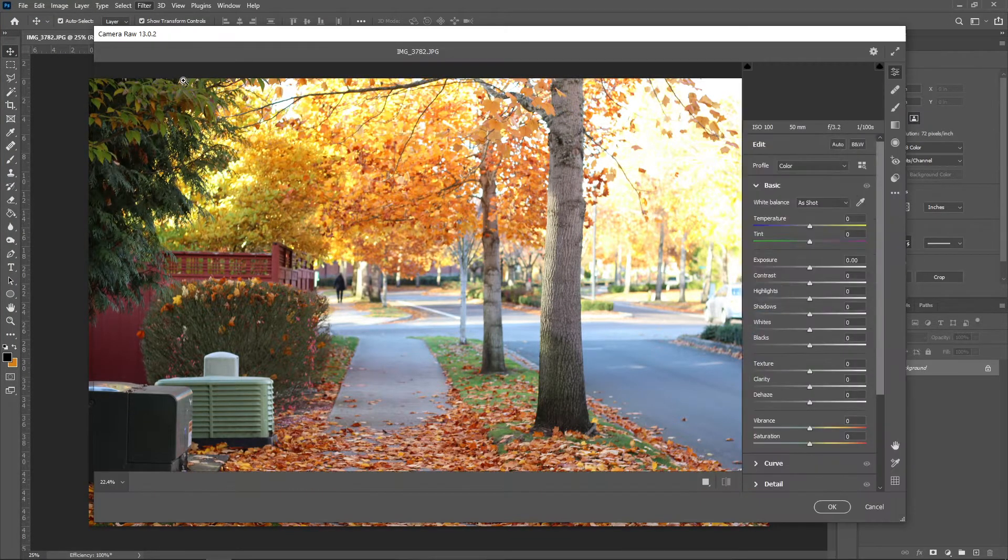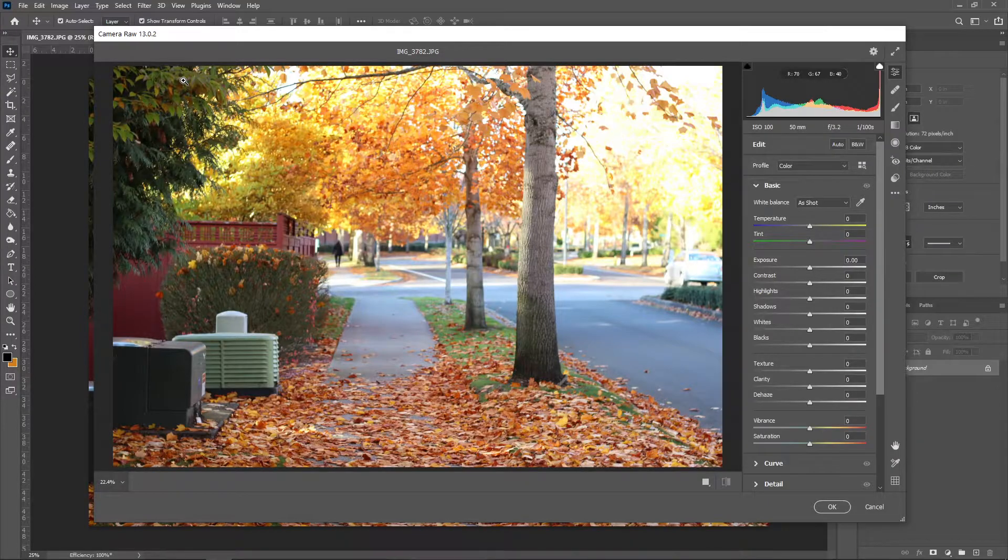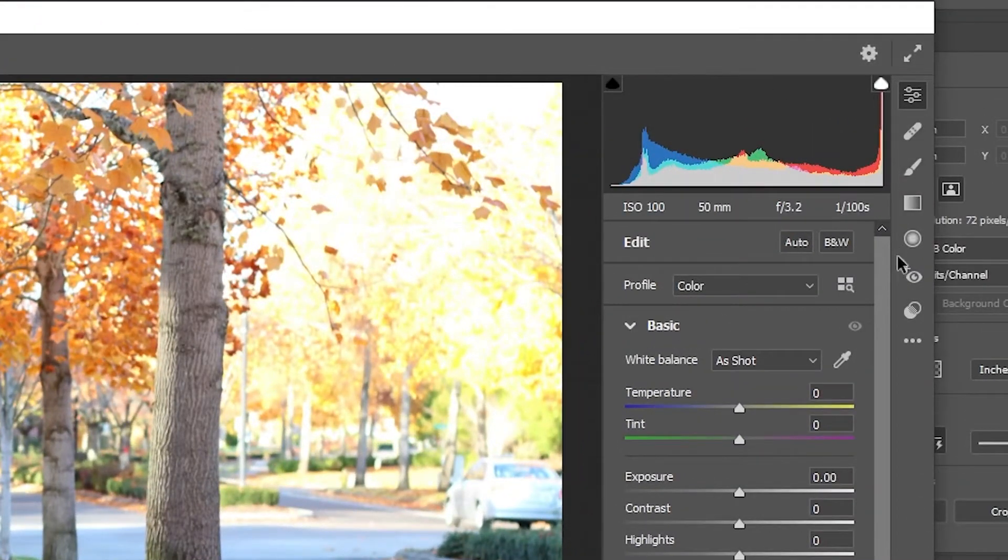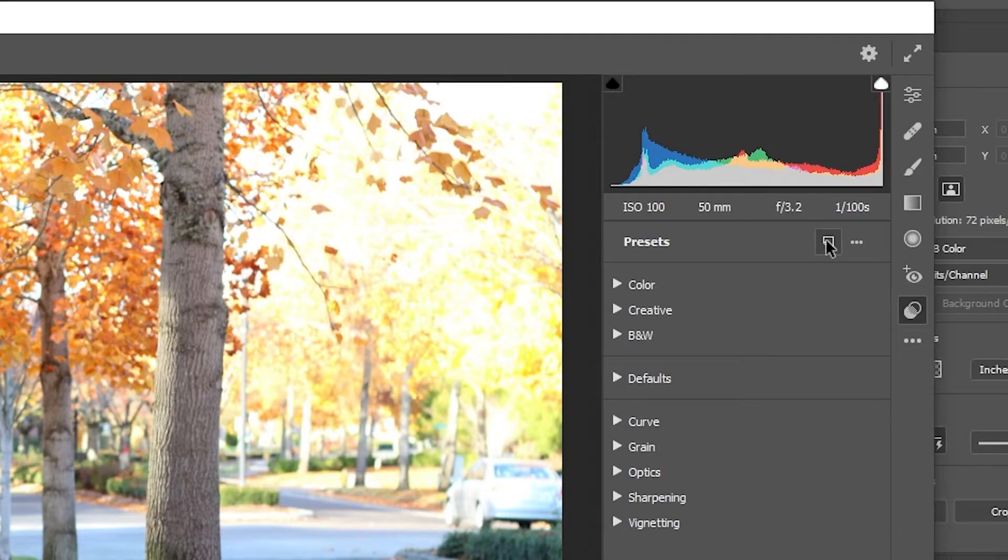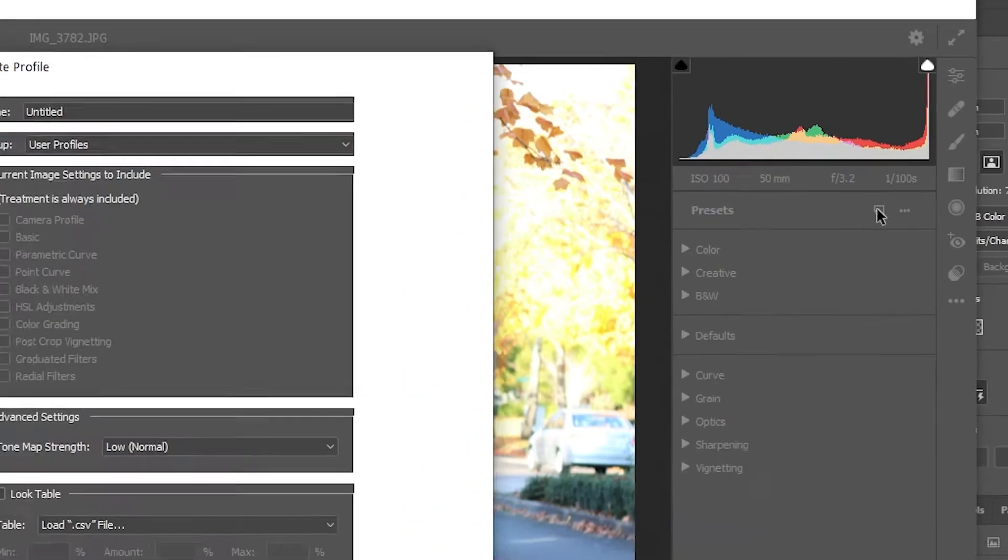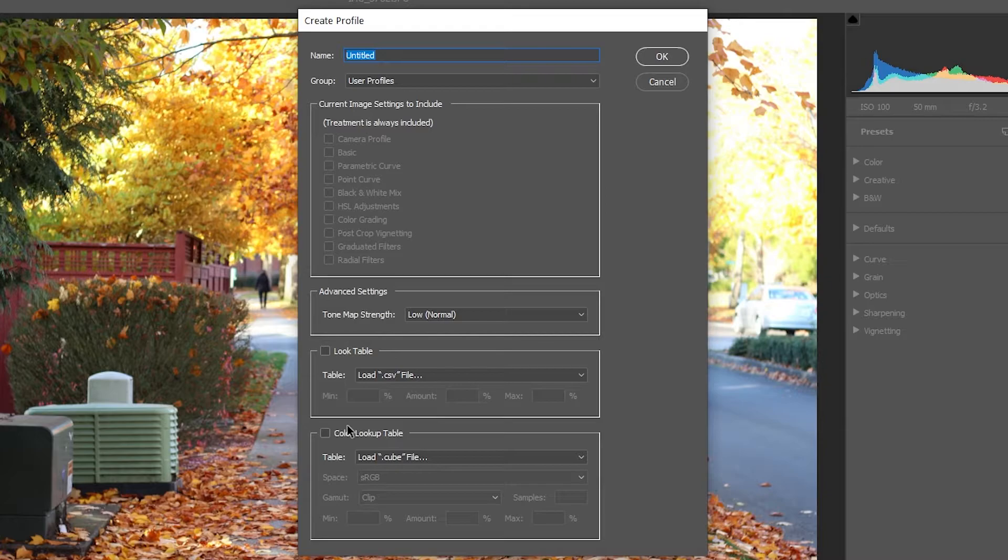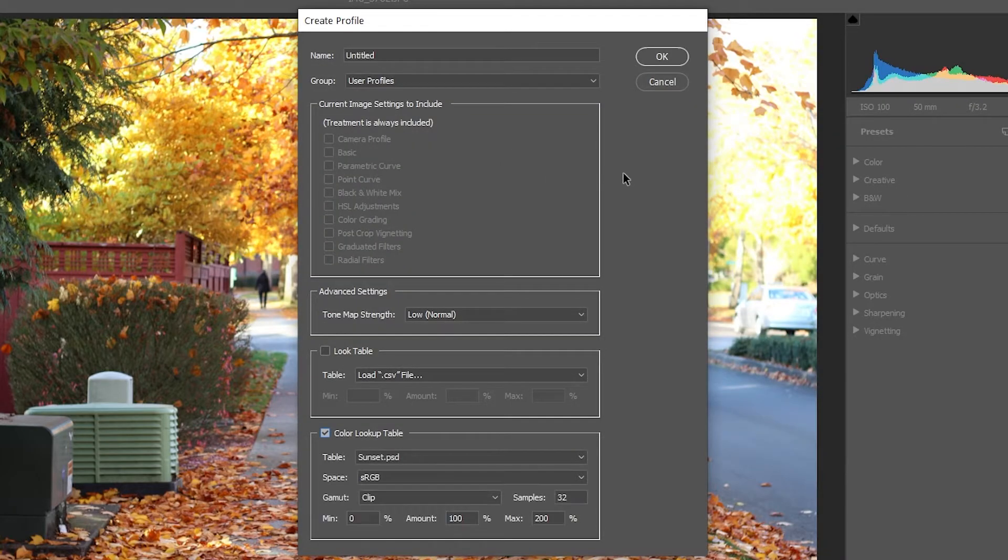This will open the image in Camera Raw. Click on Profiles from the sidebar. We're going to create a new profile but to do this properly, you need to hold the ALT key while clicking on the Create Preset button. In the popup that appears, go to the bottom and check the box for Color Lookup Table. Now your file explorer will pop up and you can load a cube file.